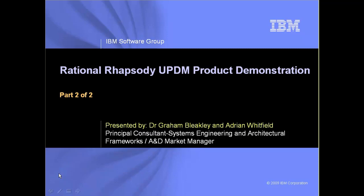The aim of course with UPDM is to create an industry standard approach for military frameworks. This demonstration gives an overview of the UPDM and how you can use Rational Rhapsody to create the various UPDM views.